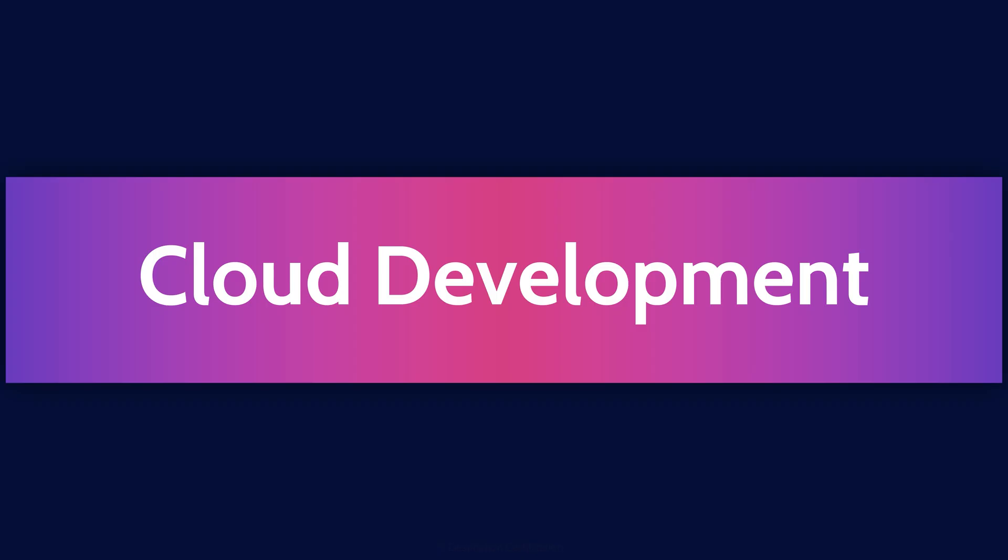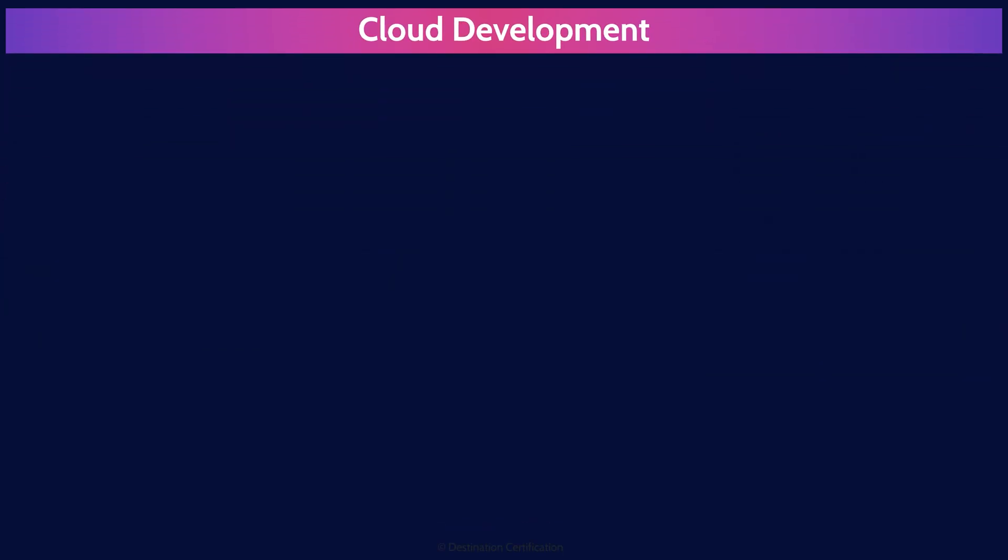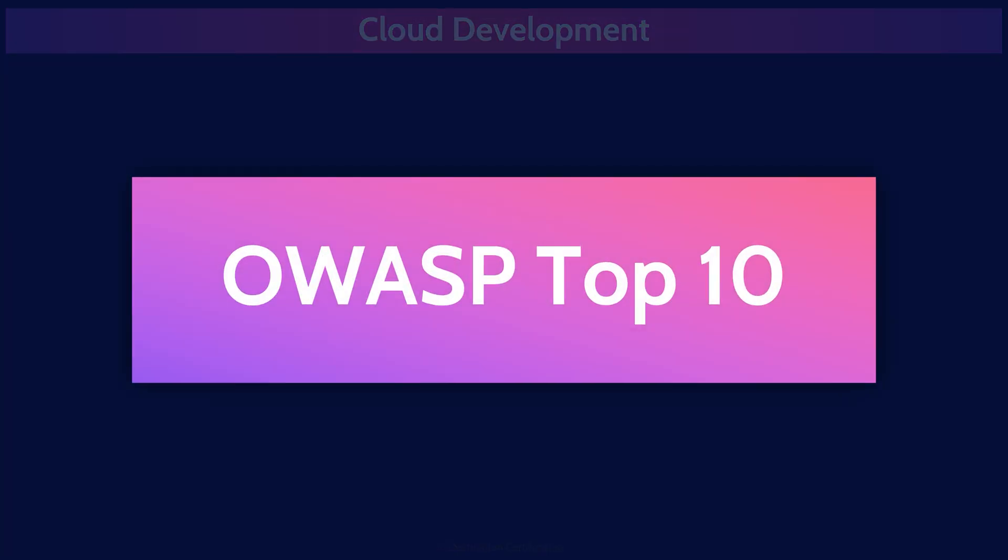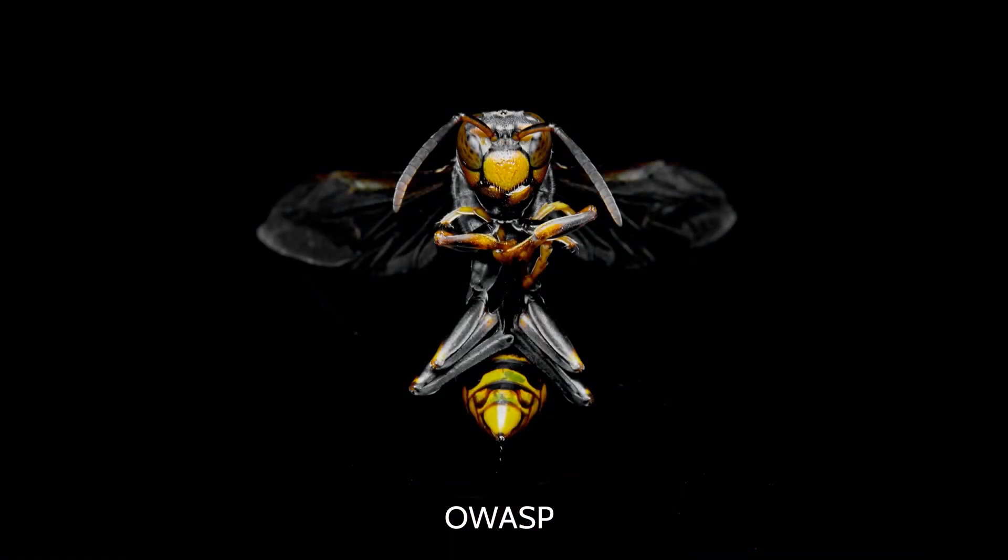We're going to start with a couple of lists that are important to know about and reference. These are lists that can help you develop more secure applications. OWASP is the Open Worldwide Application Security Project, an organization that works to improve software security.